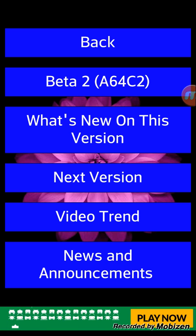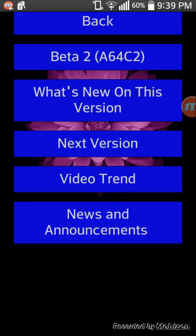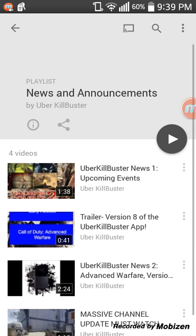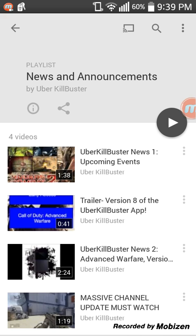You guys can go to 'News and Announcements' and that'll bring up a YouTube playlist showing all of the announcements and news for my channel. You can see the trailer for version 8, the Uber Killbuster news, and the massive channel update video I posted — which announces that all my gameplay is screen recorded now. You guys should definitely check that out.